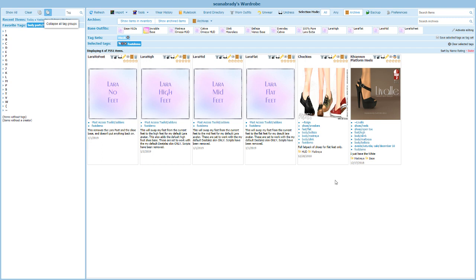I'm actually going to create a fourth one for no feet, even though there's no folder in inventory to match for it. But this is just a way to remove the feet. Sometimes with boots you really just don't need the feet on at all because they're completely hidden and you might as well get rid of those scripts if you can. Sometimes they poke through as well.